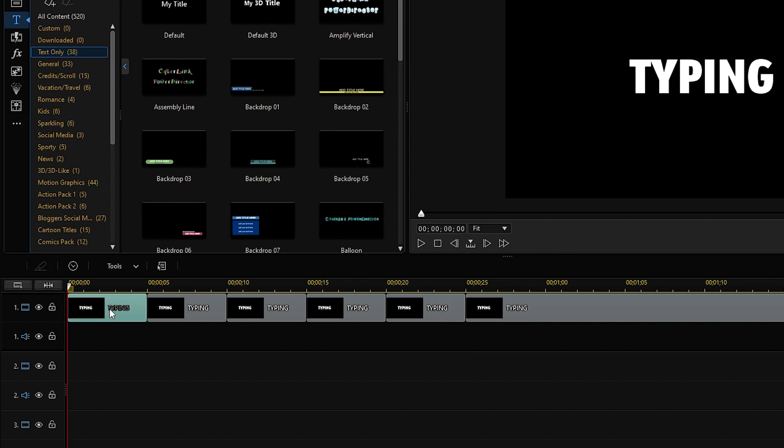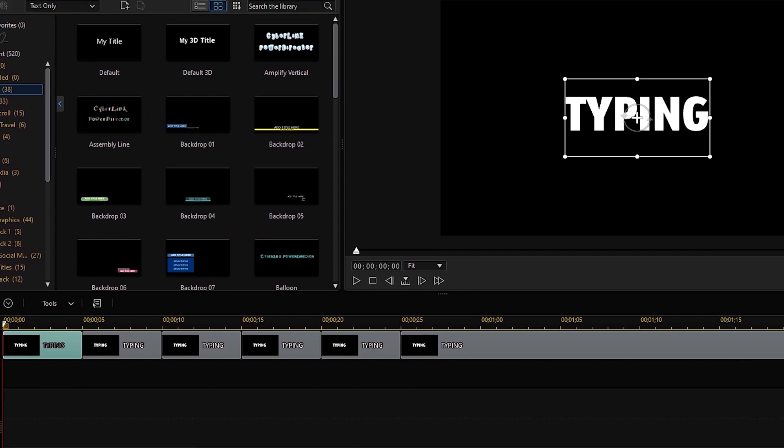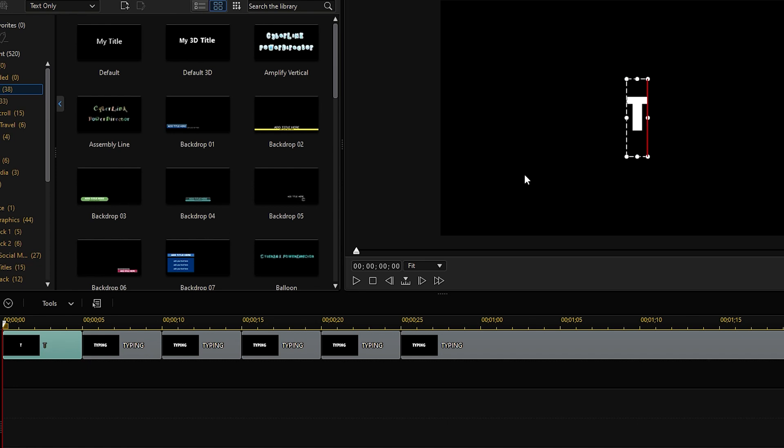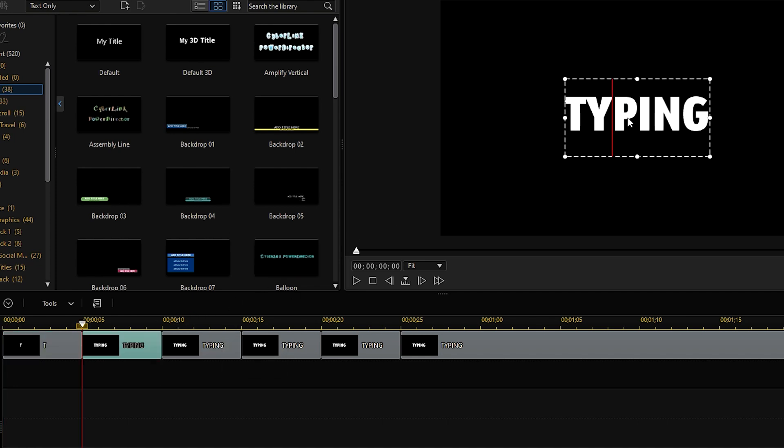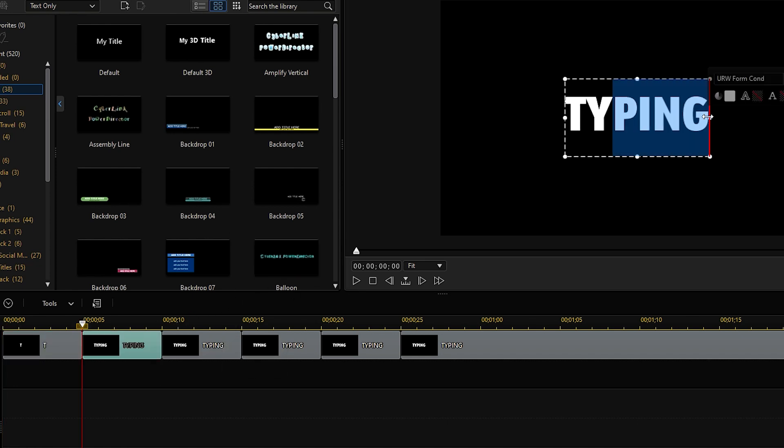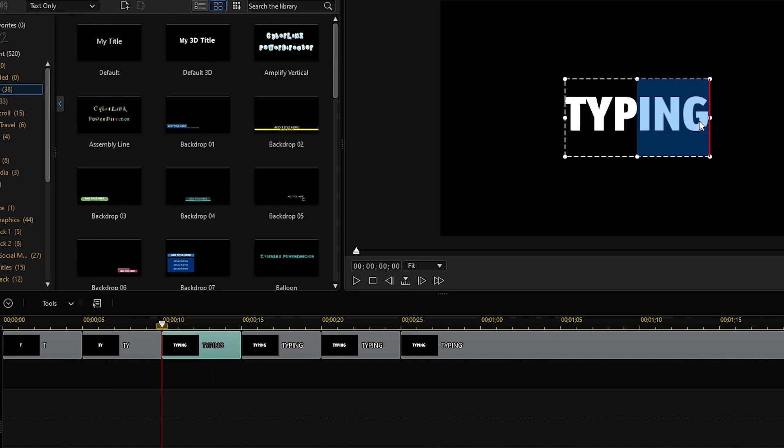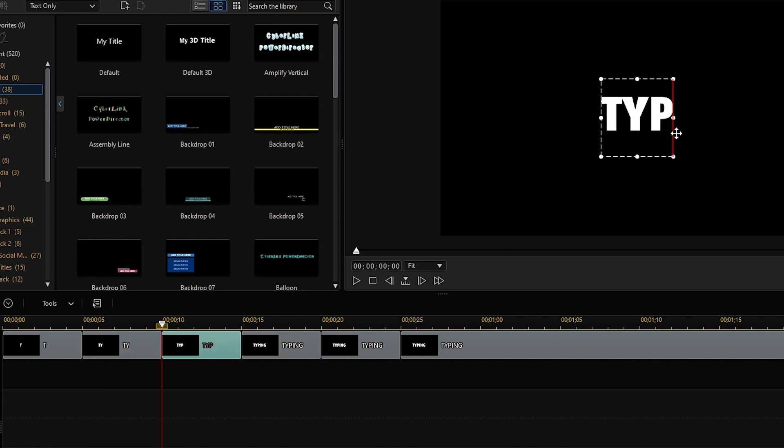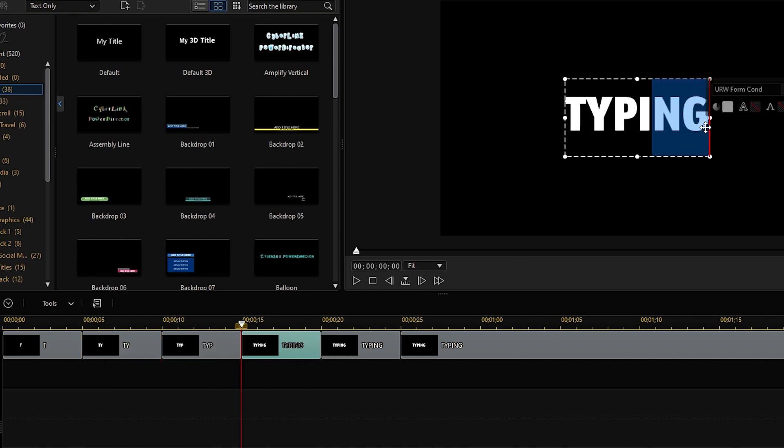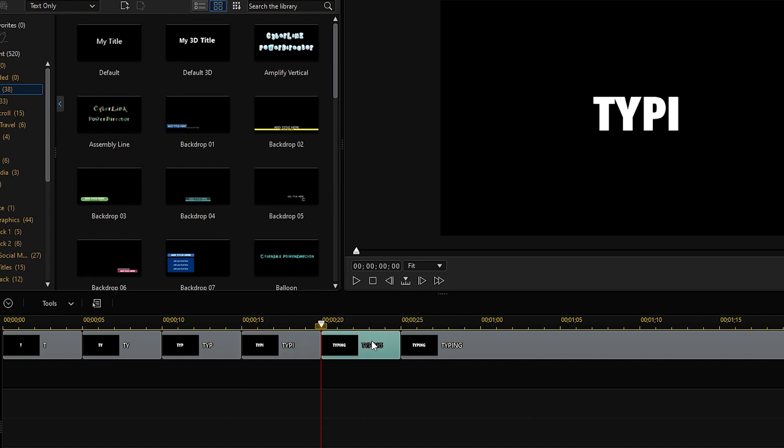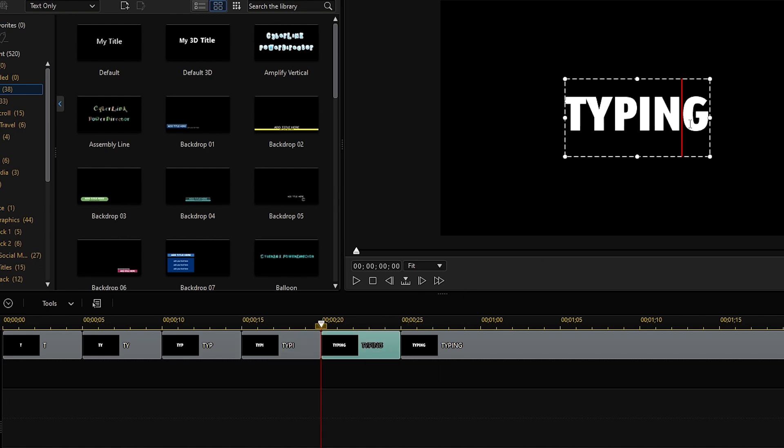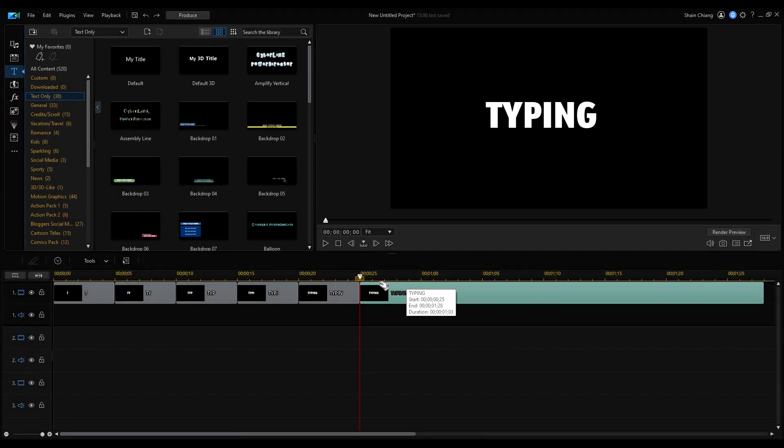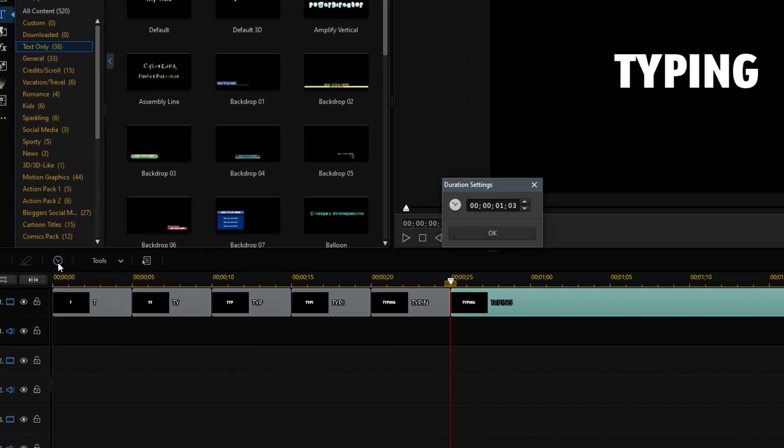For the first clip, keep only the first letter and delete all others. The second clip, keep the first two letters and delete the rest and repeat this until the last clip. Then according to the music, adjust the duration of the clip by clicking Modify.